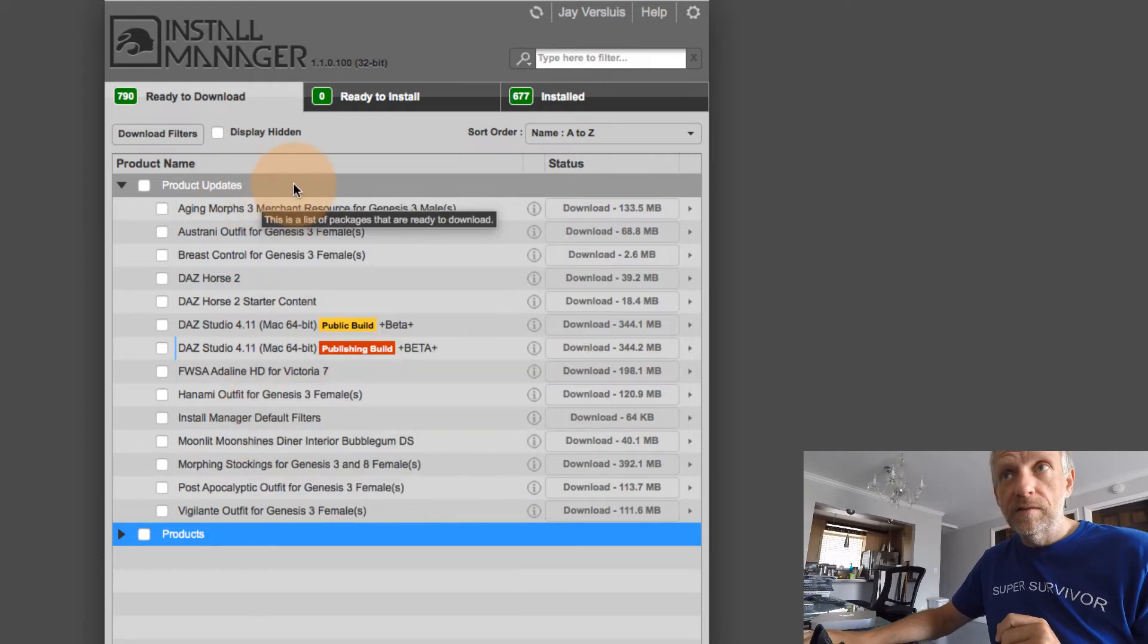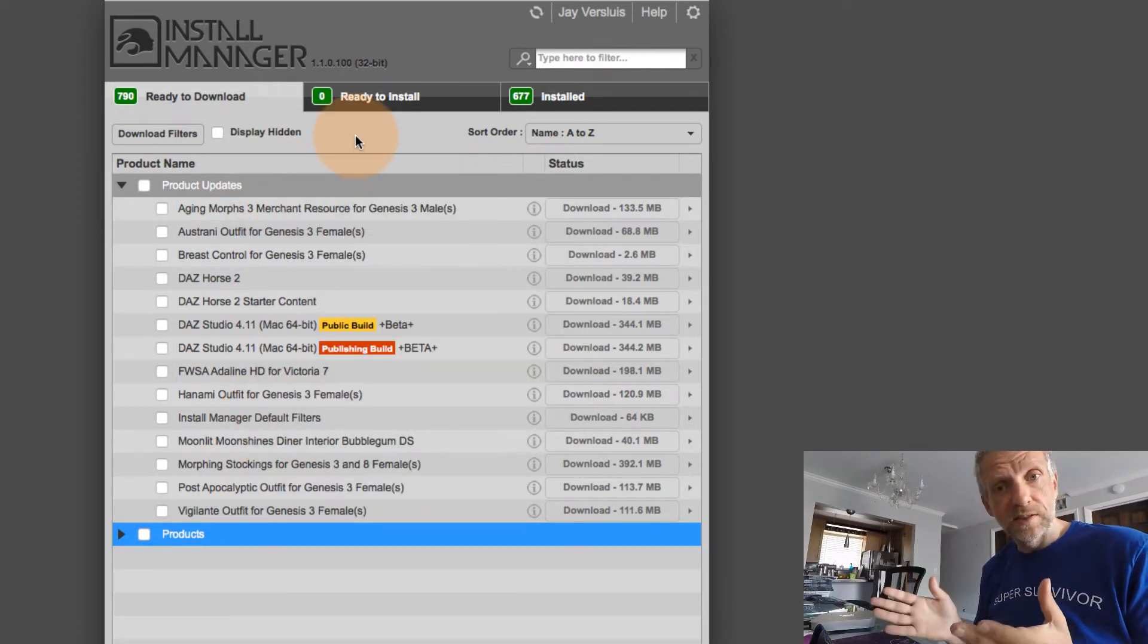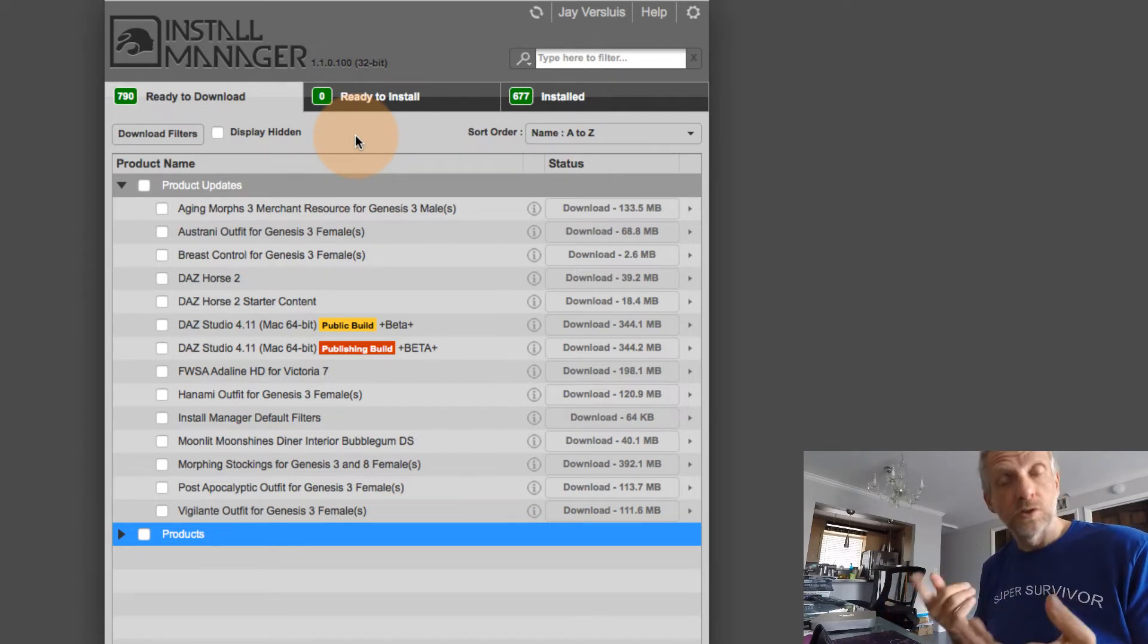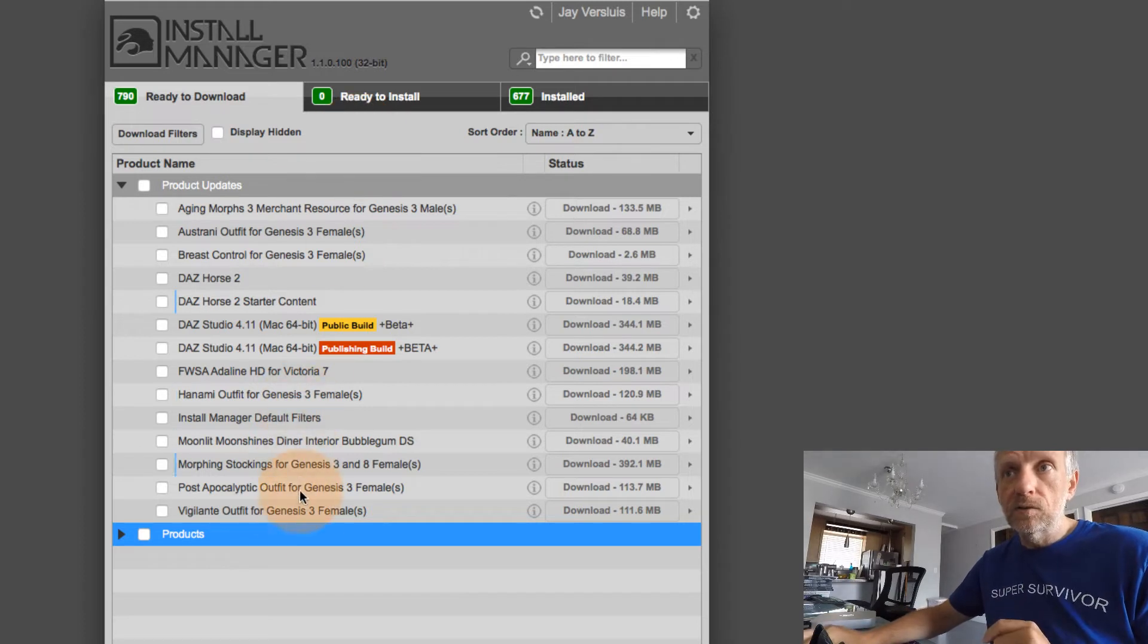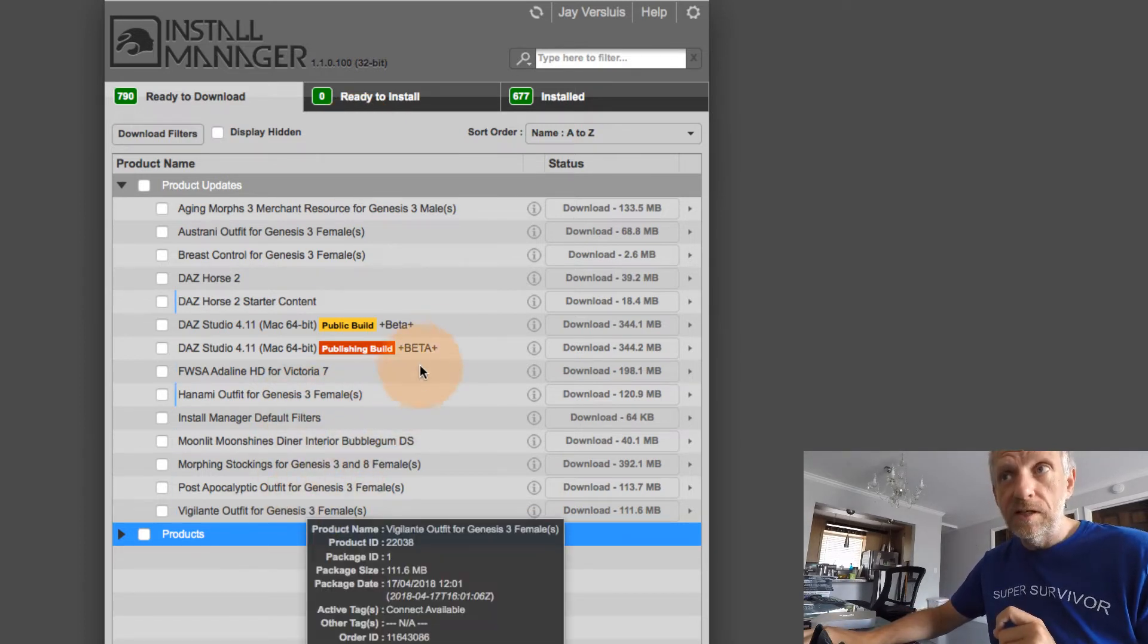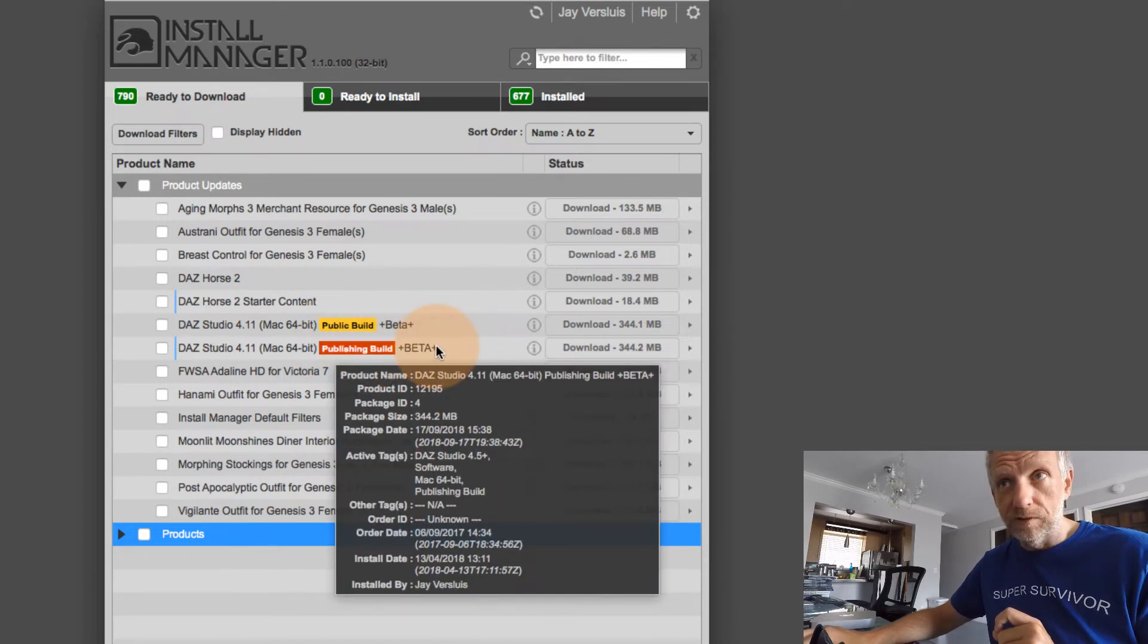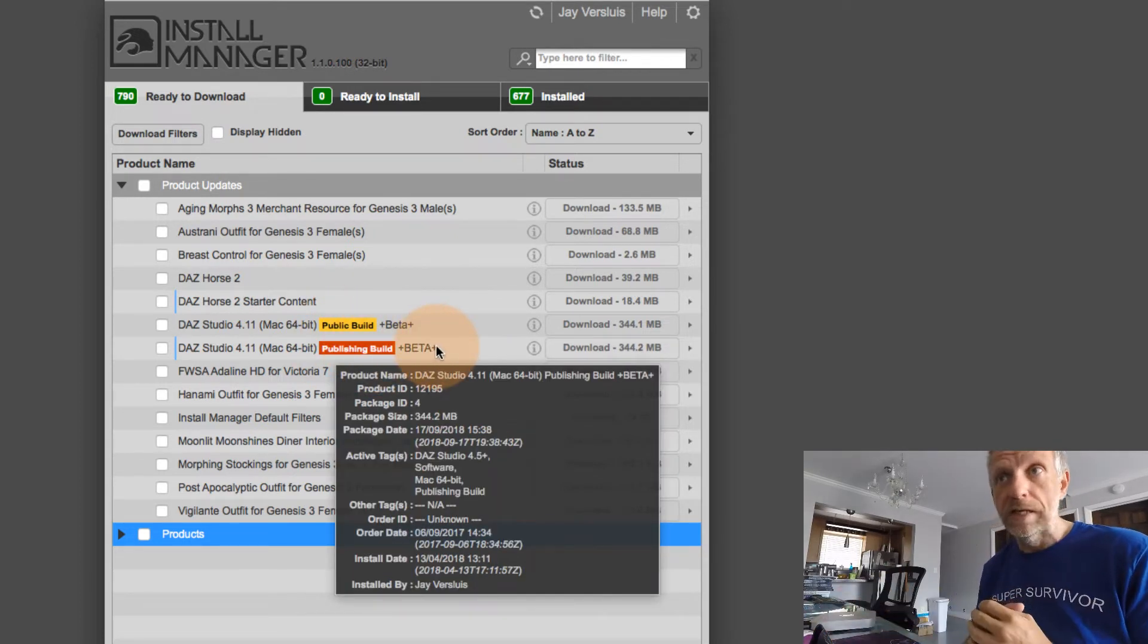And I can open it or close it. But what we haven't seen before is this thing here, Product Updates. And that's something that if any of your components that you've currently installed needs updating, or there is an update available, you can use Install Manager to do that. And in my case,